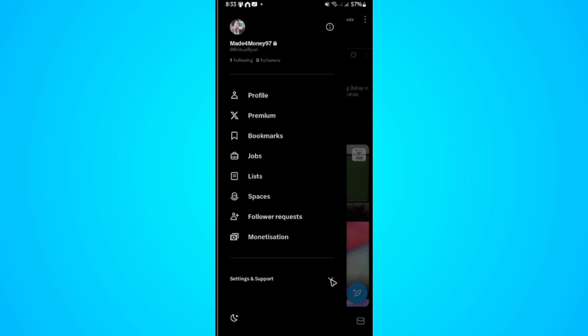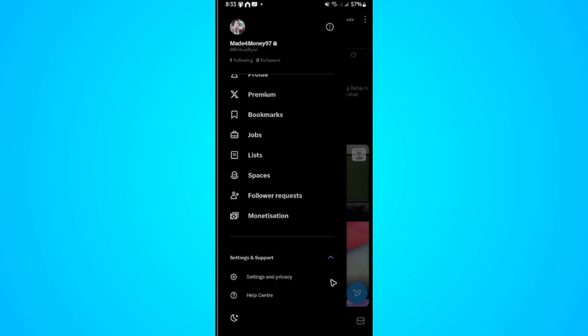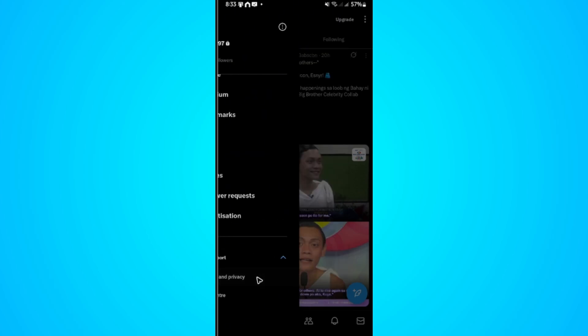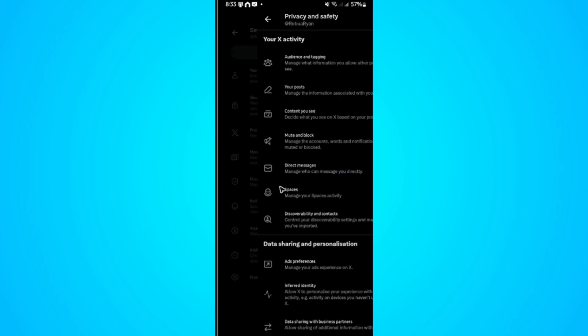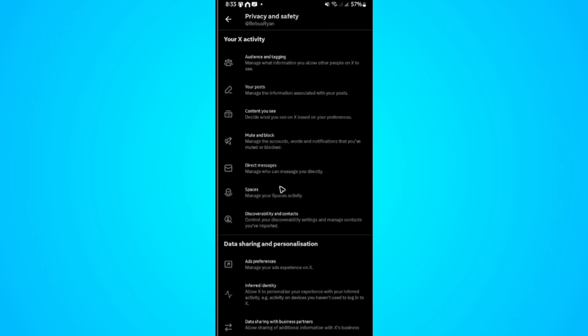Go to the very bottom and tap on Settings and Support. There will be a dropdown, just tap on it. Now tap on Settings and Privacy. Once done, go over to Privacy and Safety and tap on it.